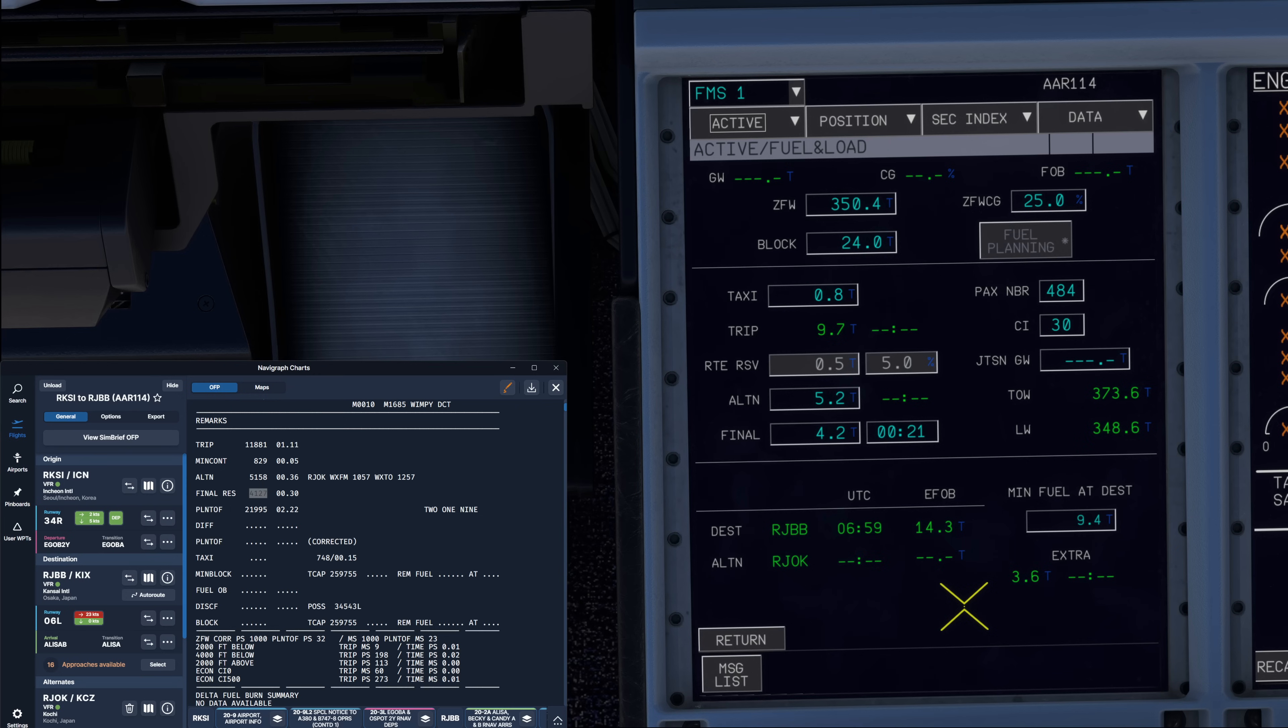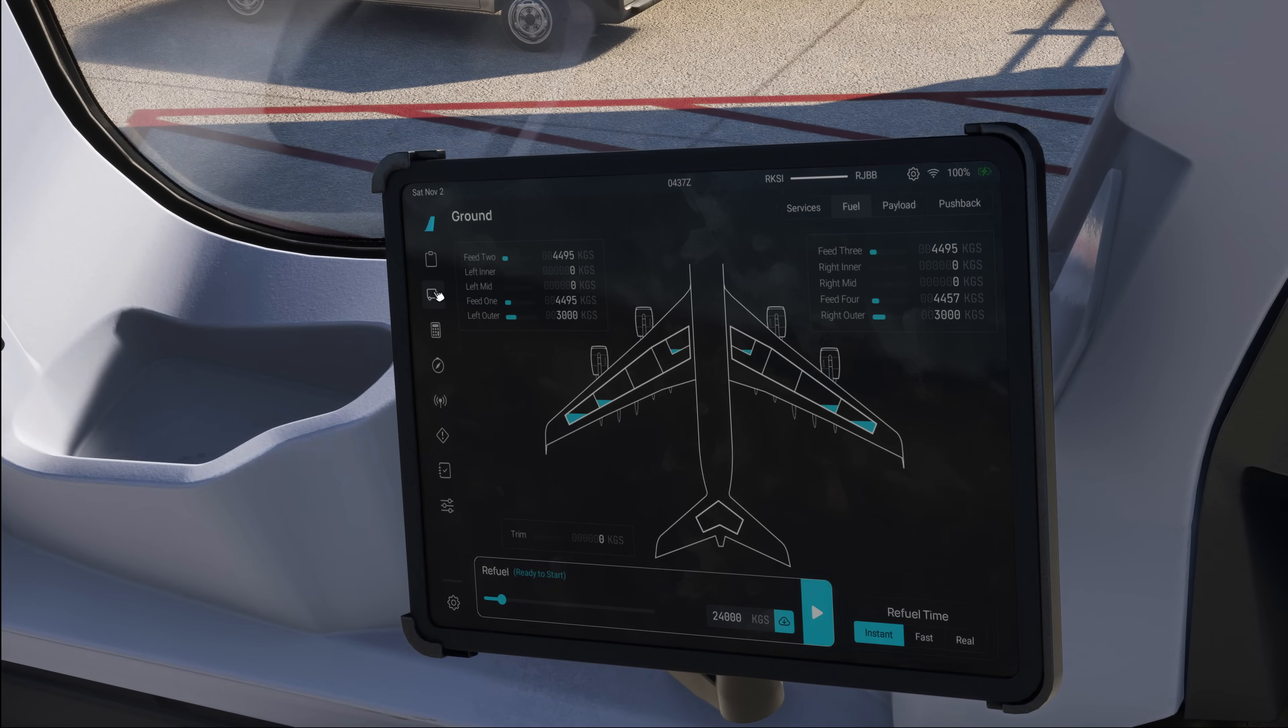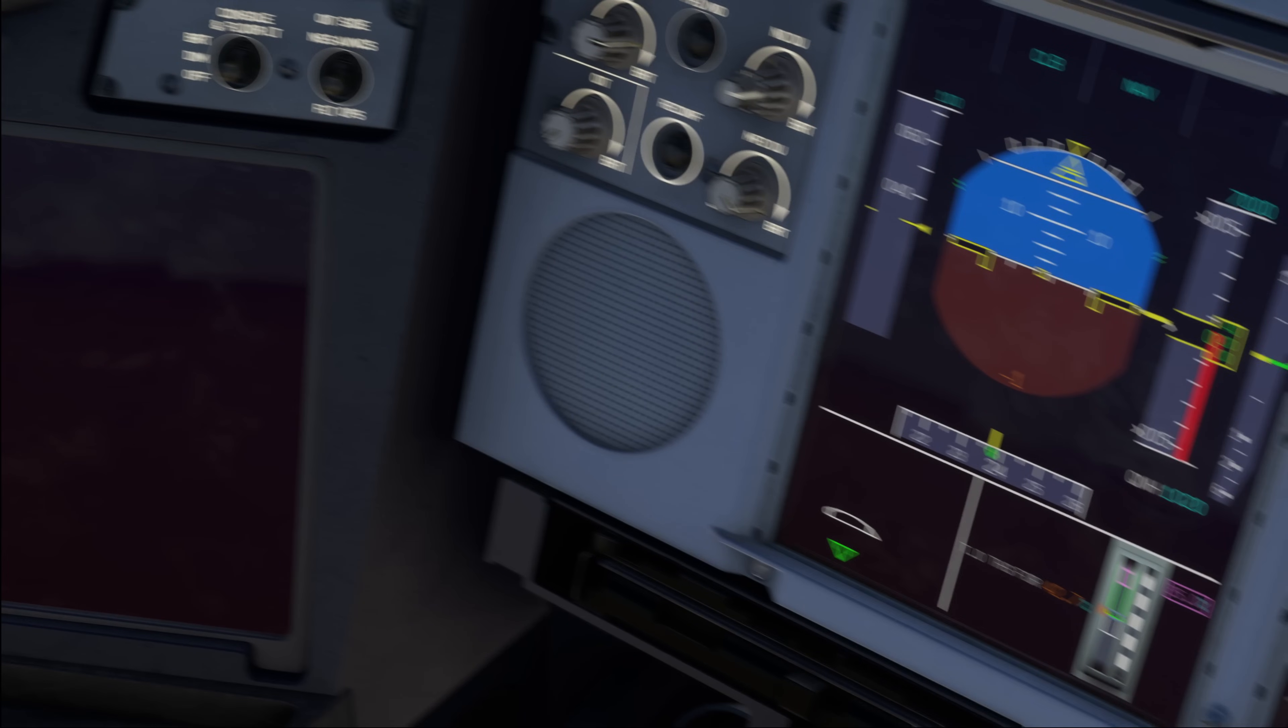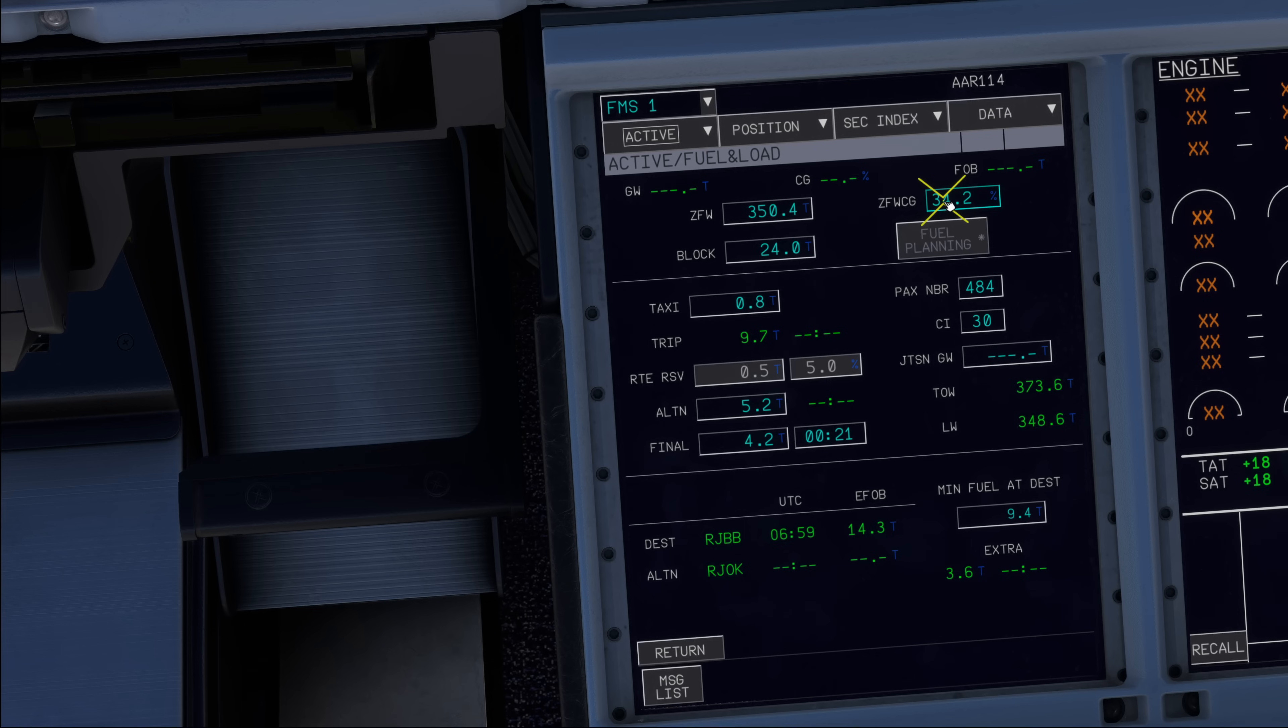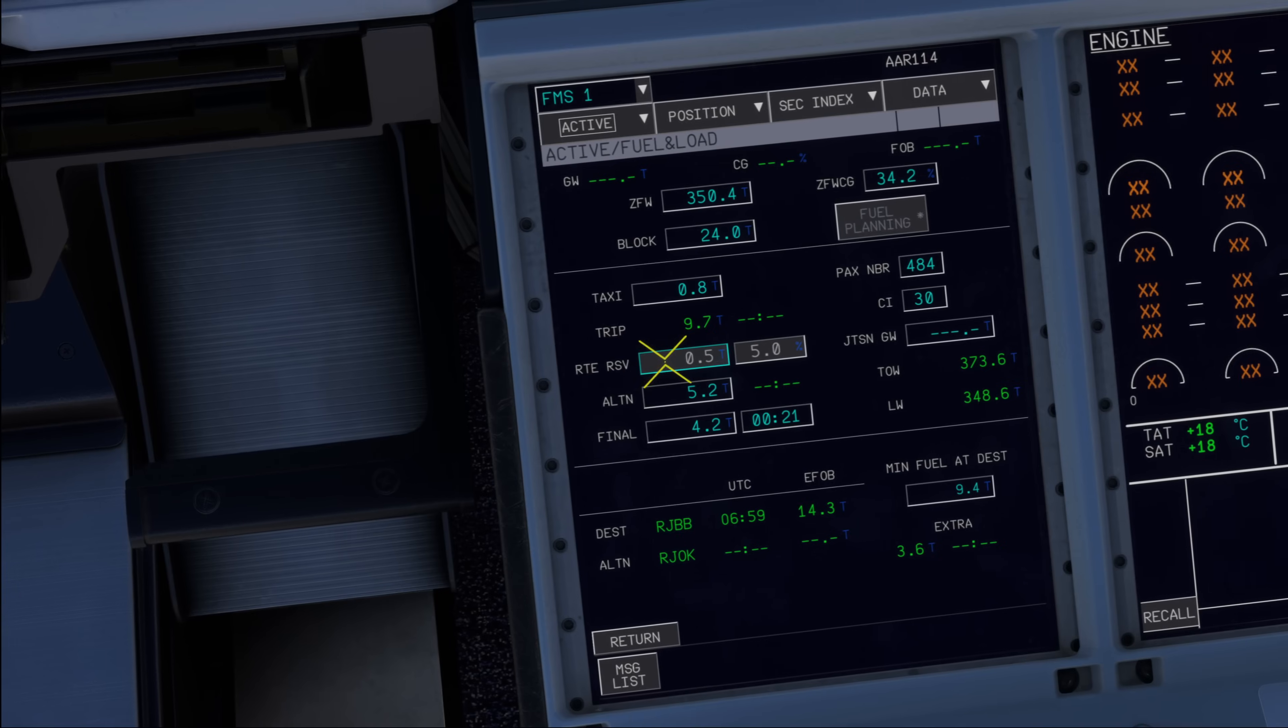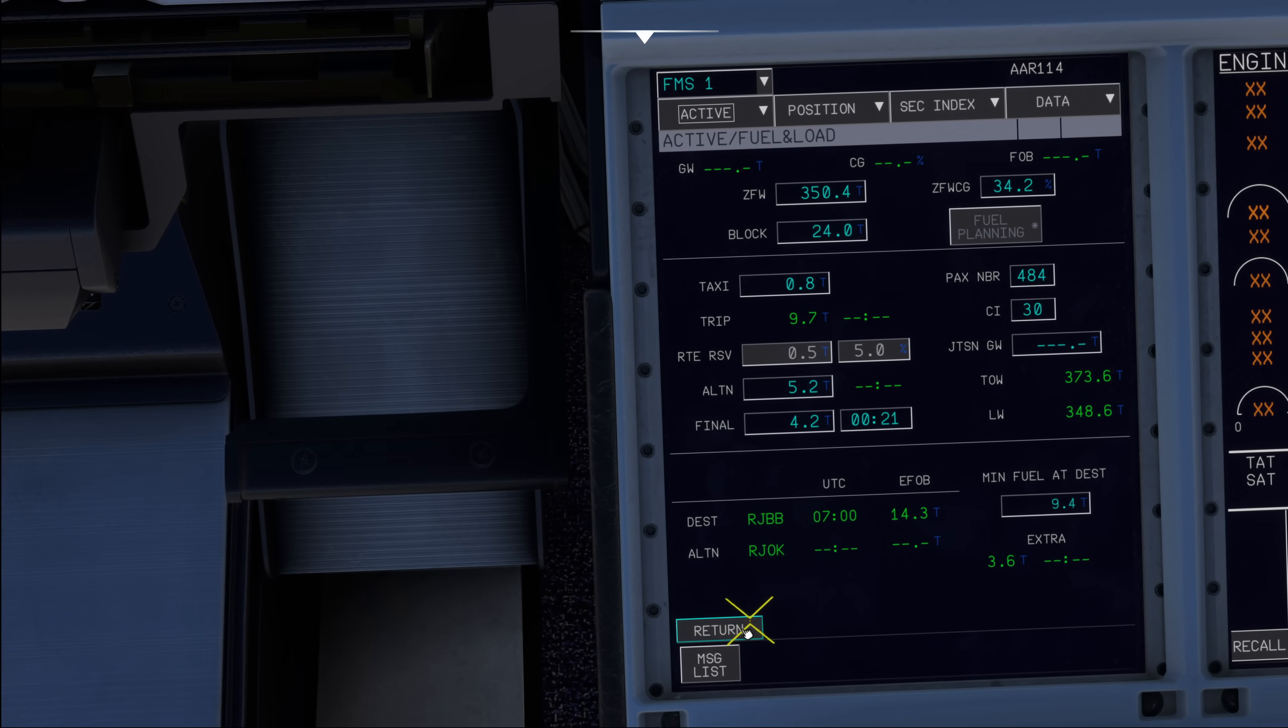In the real world, we would leave the page like that until the load sheet is received. In flight simulation, since we already know what our final load is going to be, we can go ahead and fill this out immediately. If we look at the electronic flight bag at the ground page on the payload tab, you can see our zero fuel weight is 350.4 indeed. And the zero fuel weight center of gravity is 34.2. Always rounded to the next level. We can already go ahead and enter 34.2. Insert that. Block fuel 24 tons, which we can verify down here on the fuel on board. That way, we have already now checked that our weights are up to date for the real weight of the aircraft.